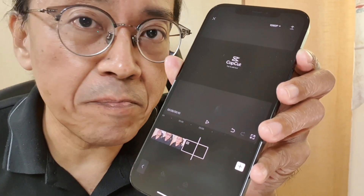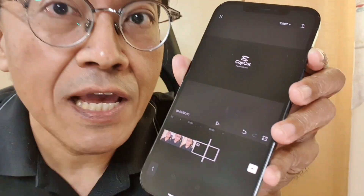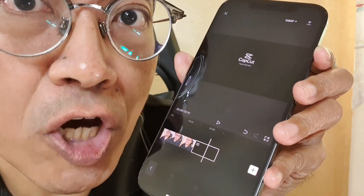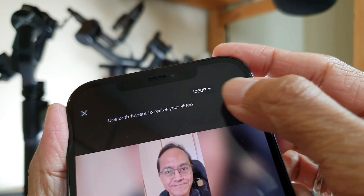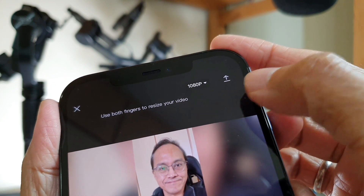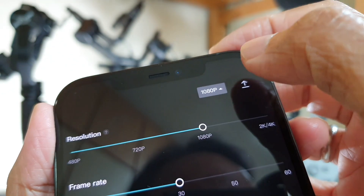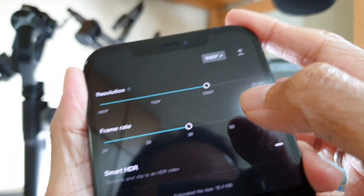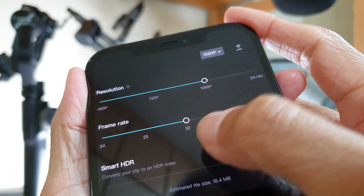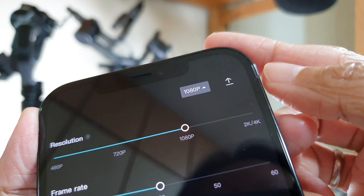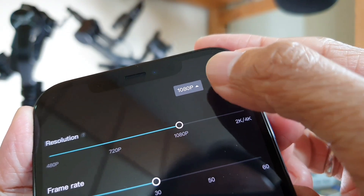Next, go to the top right-hand corner to export the final video. You can change the resolution if you want, but I prefer to export in 1080p at 30 frames per second. Finally, press the upload arrow icon.